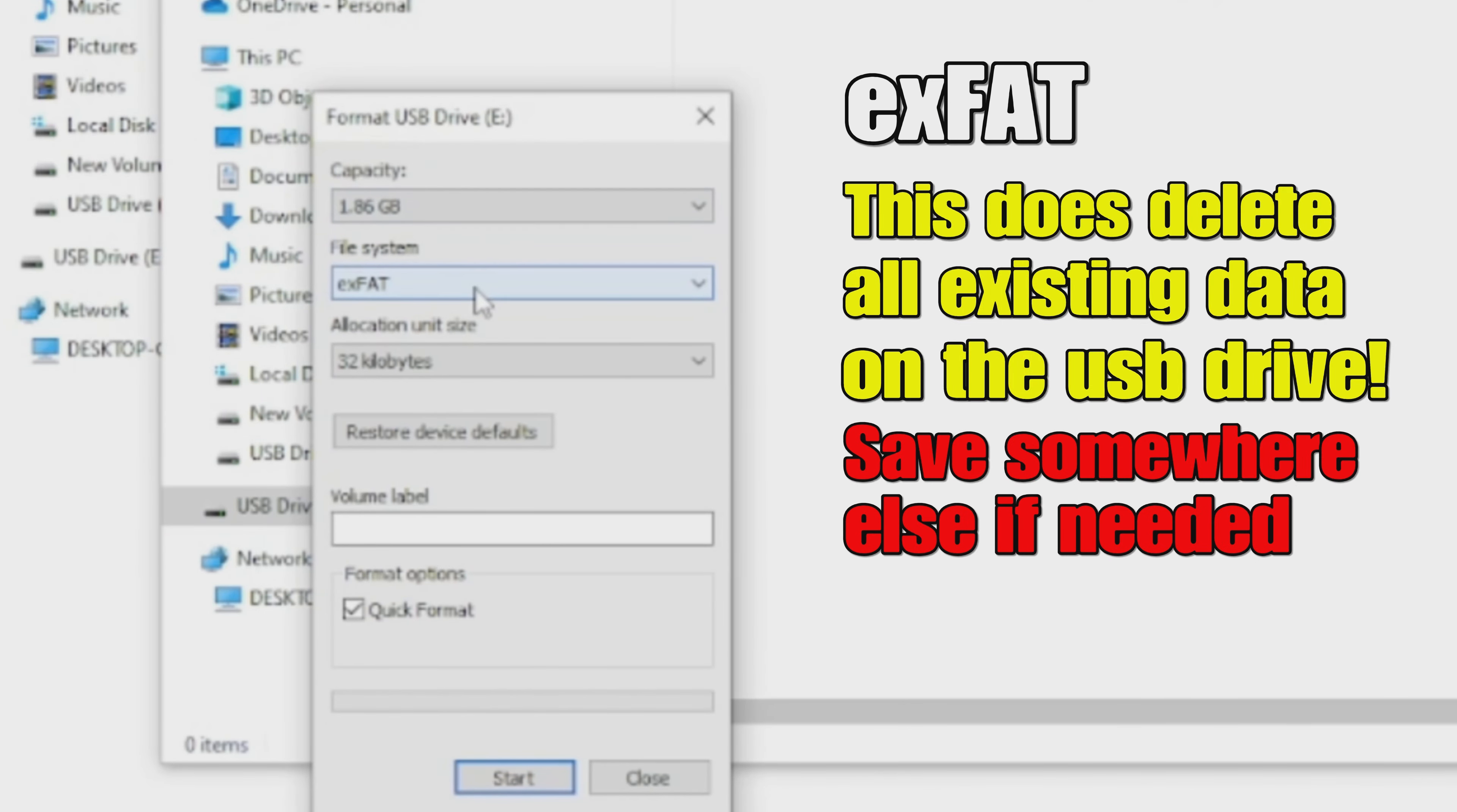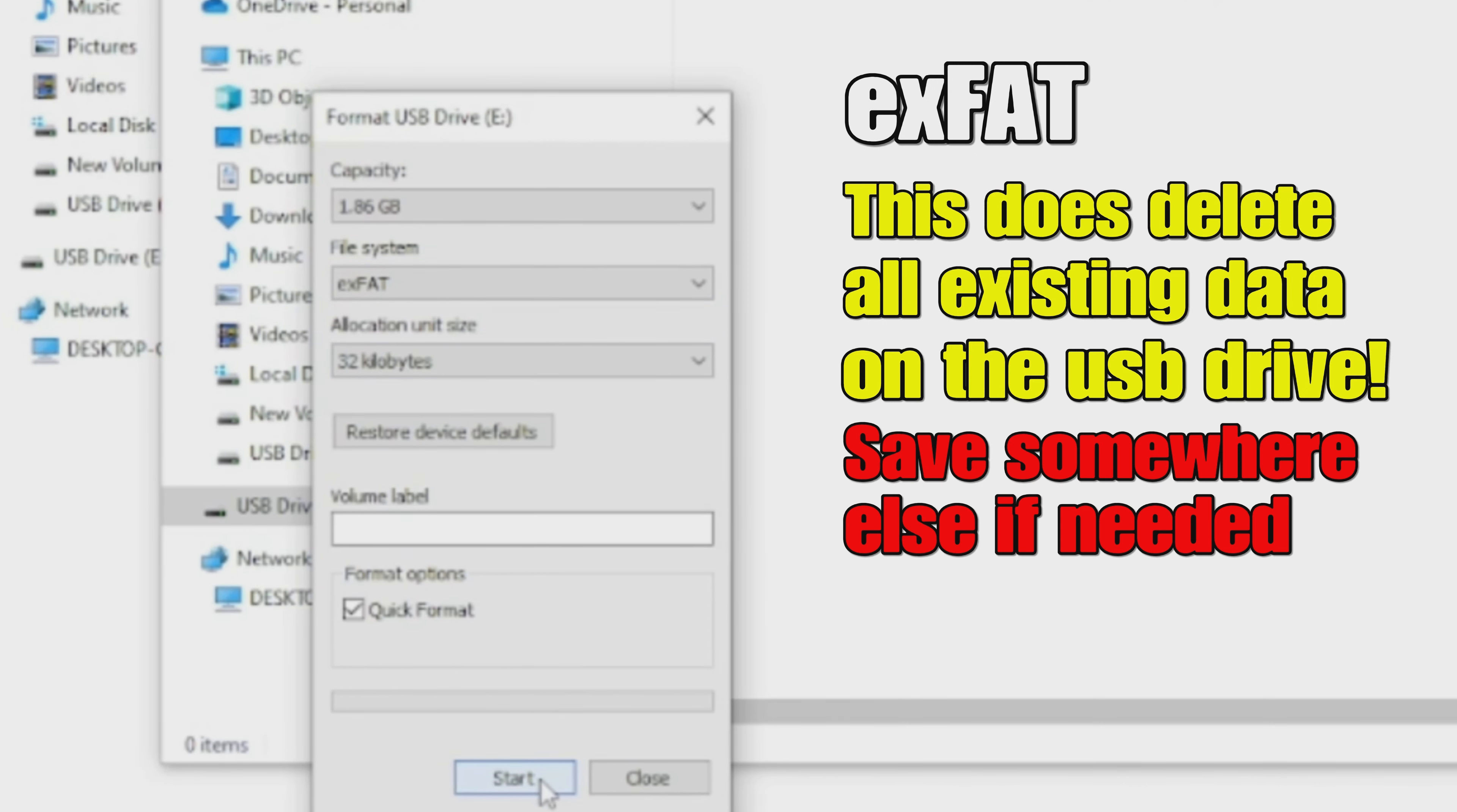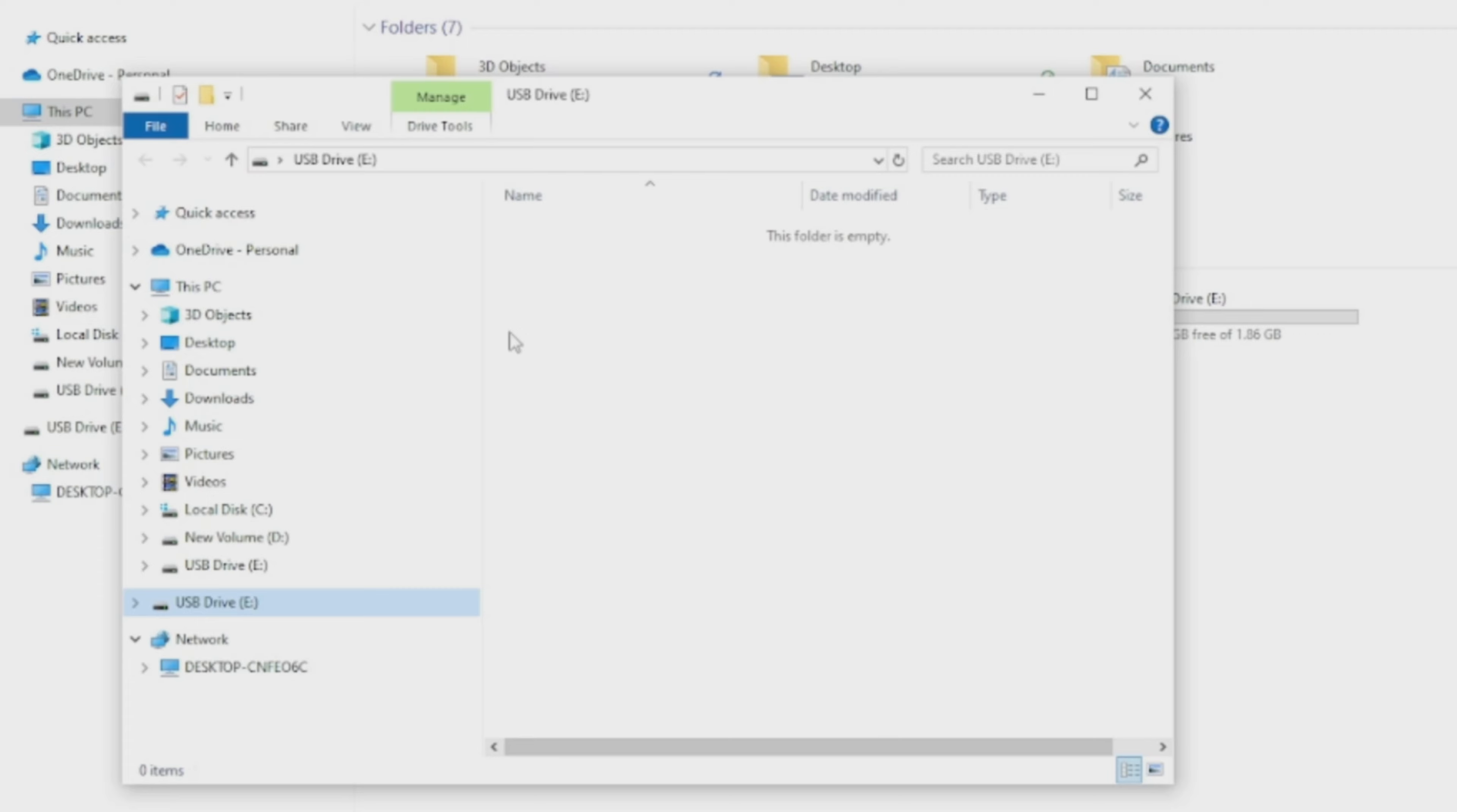Go to your USB stick, right-click on it, and go to Format. Then go down to File System and choose exFAT. This does delete all existing data, and that's why it needs to be empty.